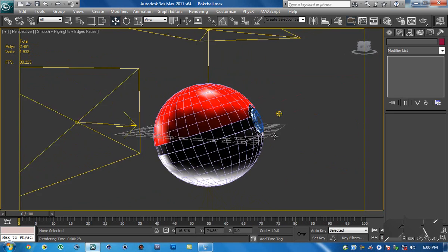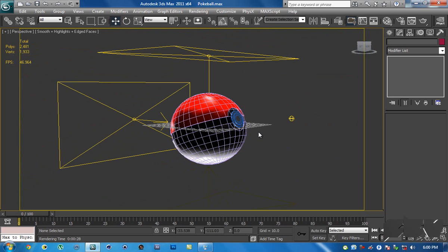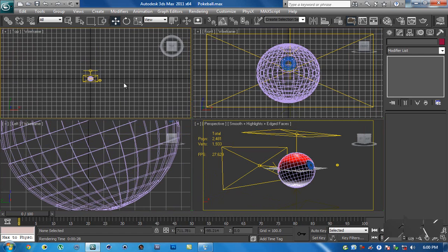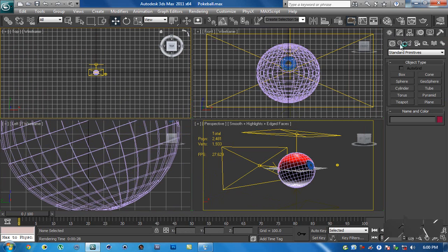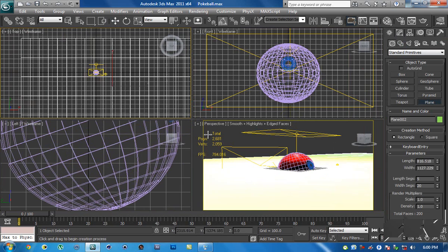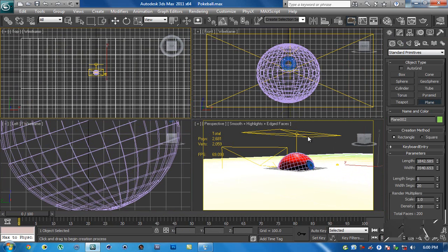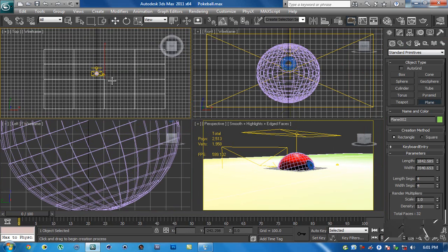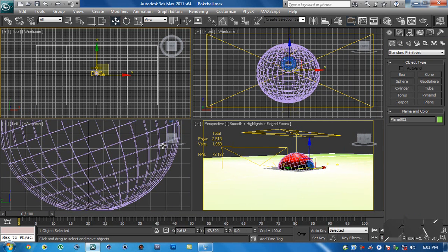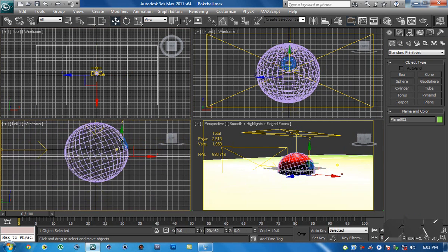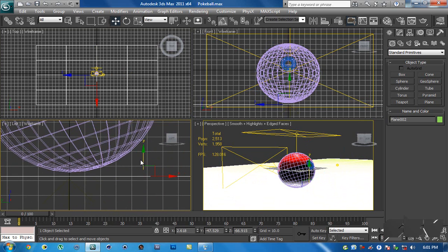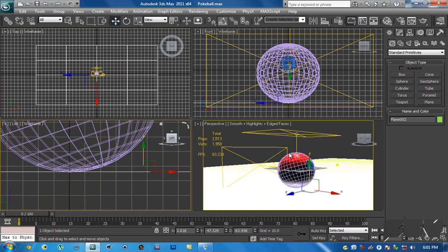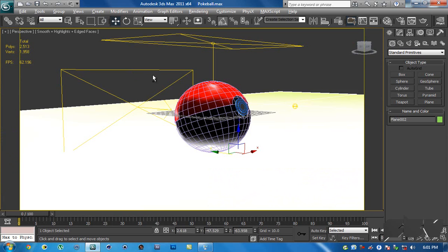So starting from where we left off, first thing I'm going to create is the stage. Hit Alt+W to go to the top viewport, zoom really out, and create a plane. Make it very huge. The default settings are 4 and 4, so just move it somewhere here — it doesn't really matter where you put it — then move it down until you see the pokeball resting on it.